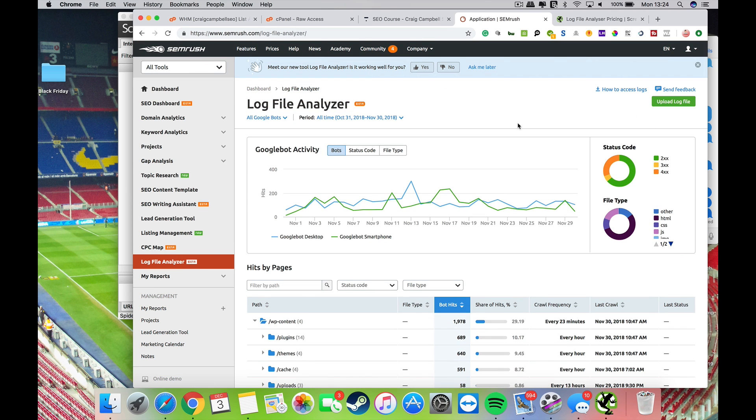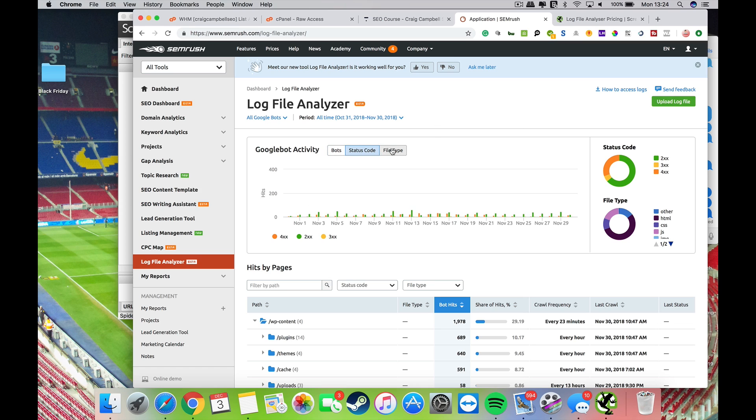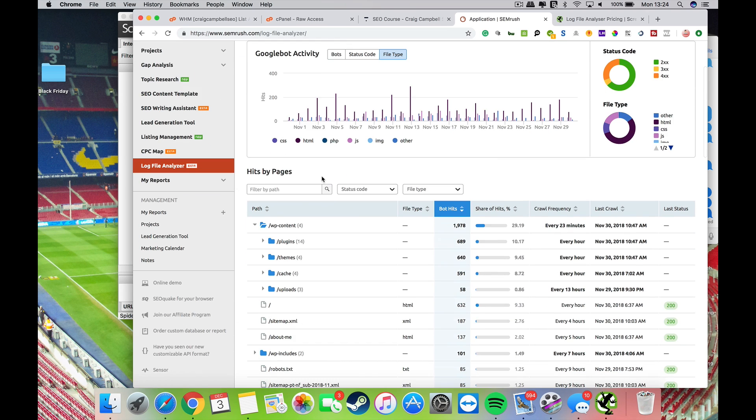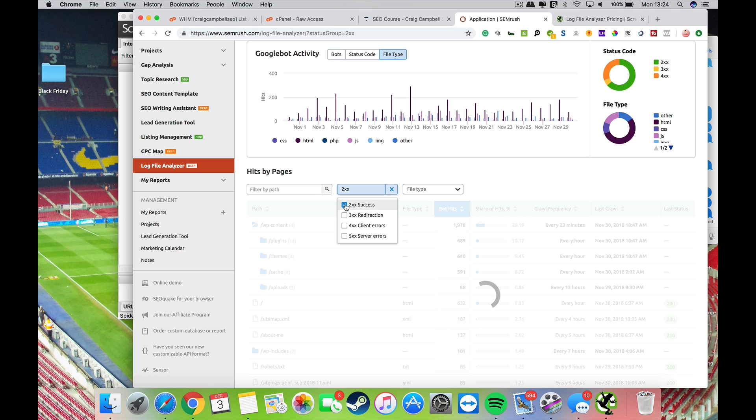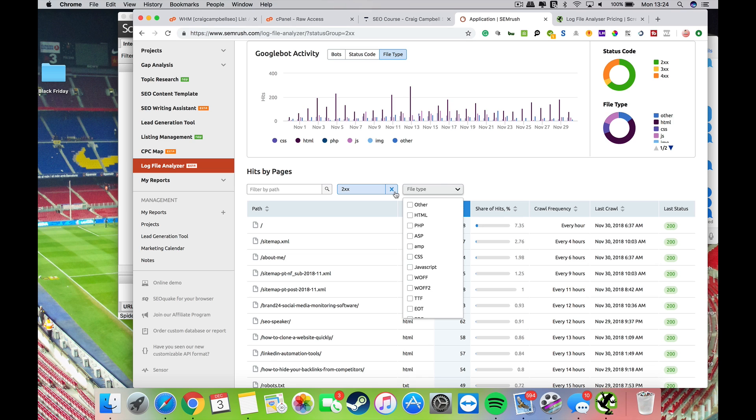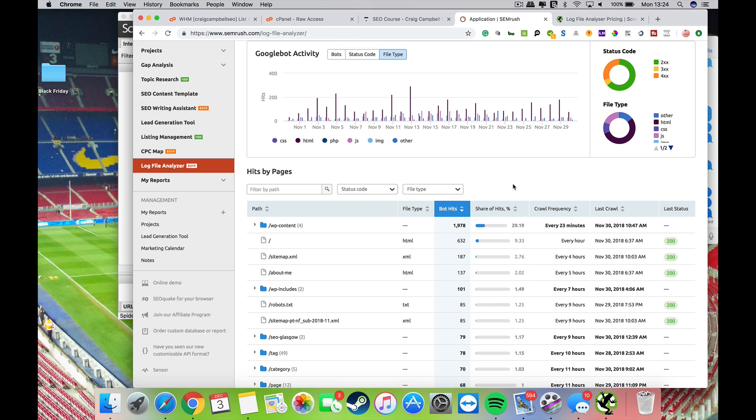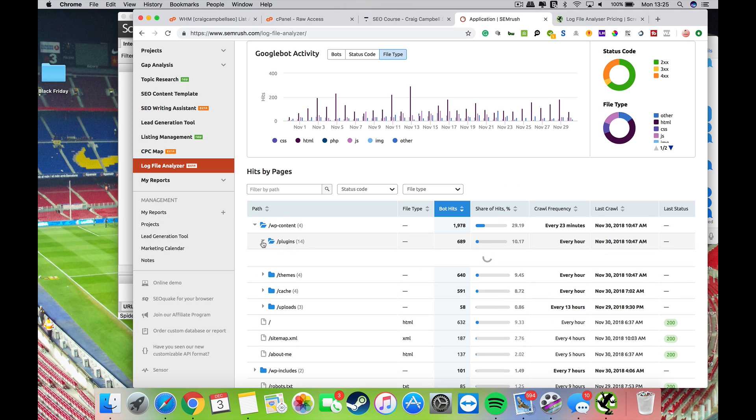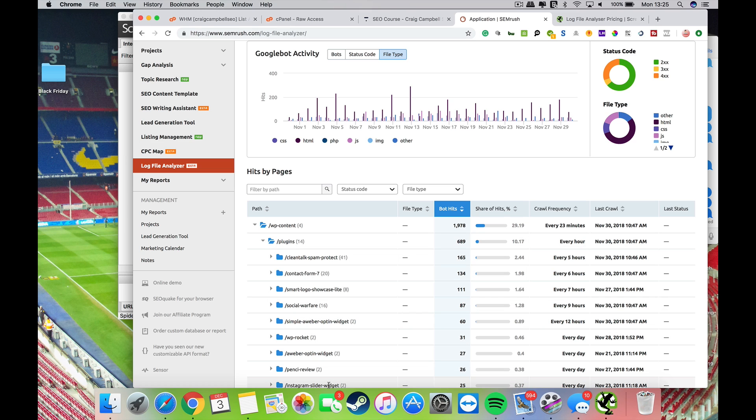Then it spits out a report that looks a lot like this. This is my server log analysis from November. You can see the bot, the status code, file types. You can see all the pages here and you can filter all this down to successful pages, file types, and various other bits. You'll see the path here, so you can see the bots are hitting my plugins and stuff like that as well.